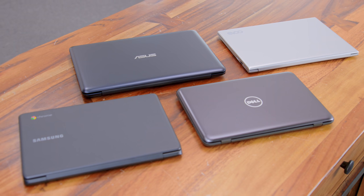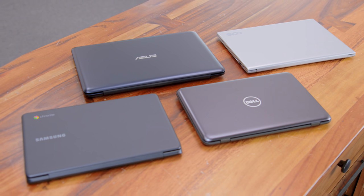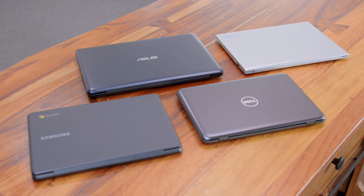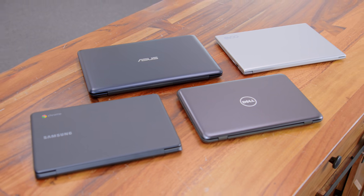At this price, all of these laptops are absolutely made out of plastic, but there are fairly big differences in build quality. Not all plastic is created equal.